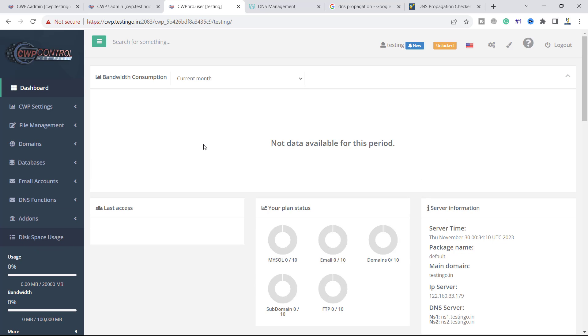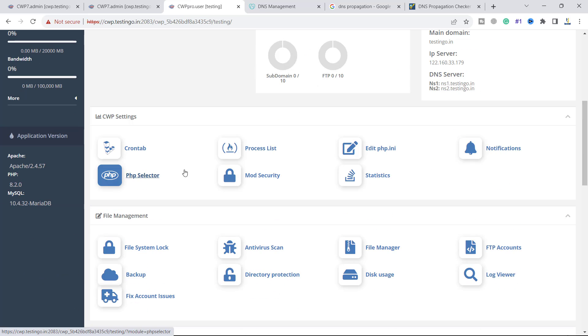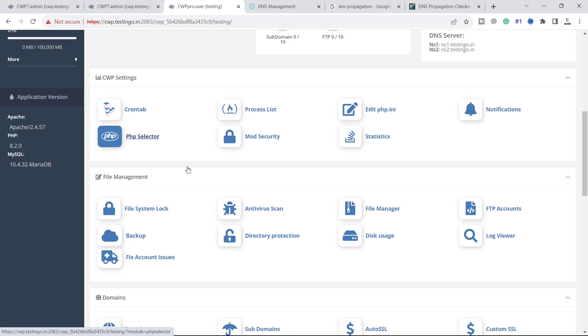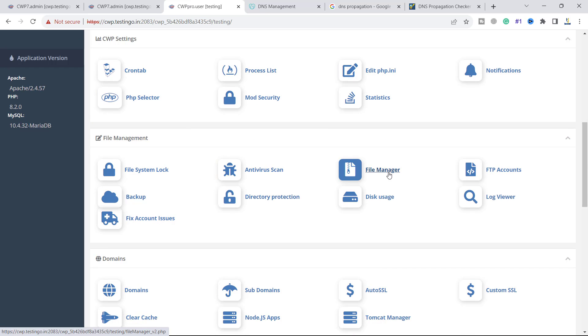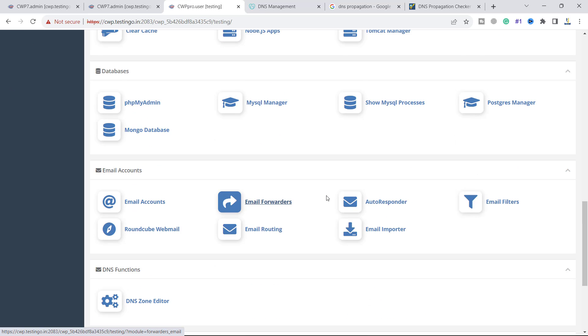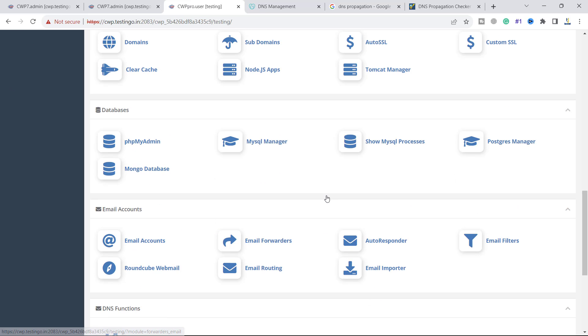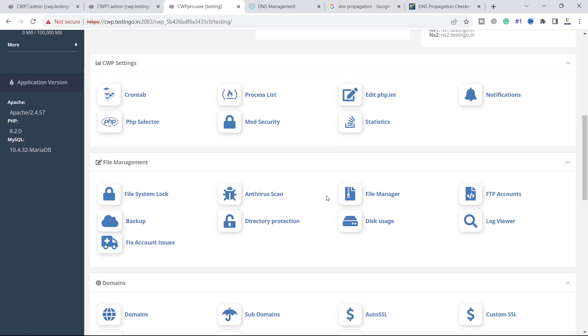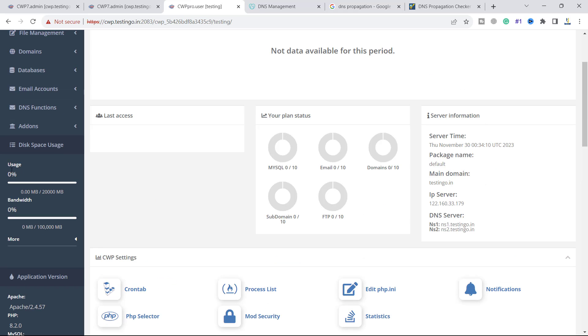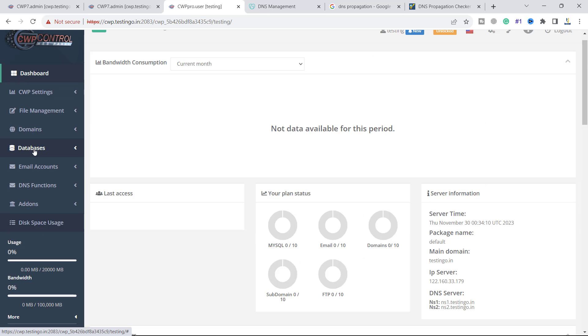This is the user dashboard. The user will see this dashboard and you have all these functions here: antivirus scanner, directory protection, file manager, FTP, log viewer. There are plenty of features inside the user control panel. From here you can see the usage, bandwidth, email account, database, domain, and file management.